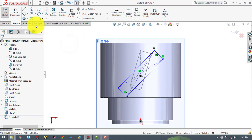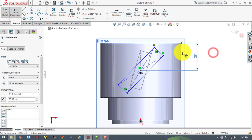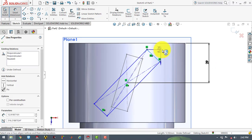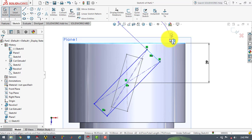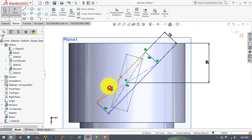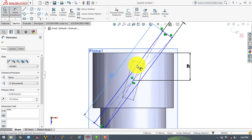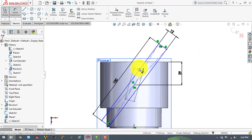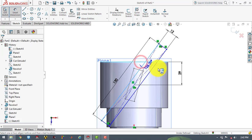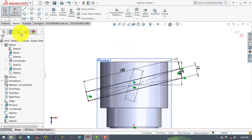The distance between the center of the rectangle and this edge is 29 mm. This side of the rectangle is 12 mm and this side of the rectangle is also 12 mm. The angle between this side and this edge is 14 degrees. Now we will exit the sketch.